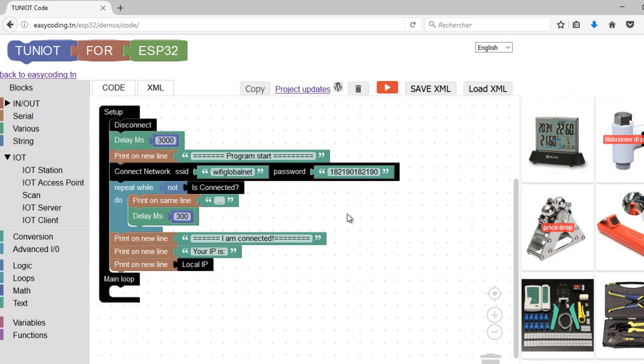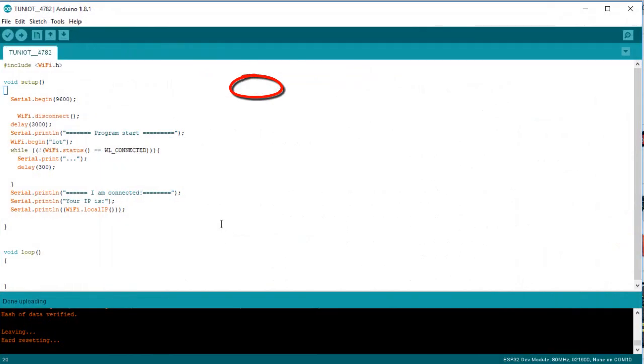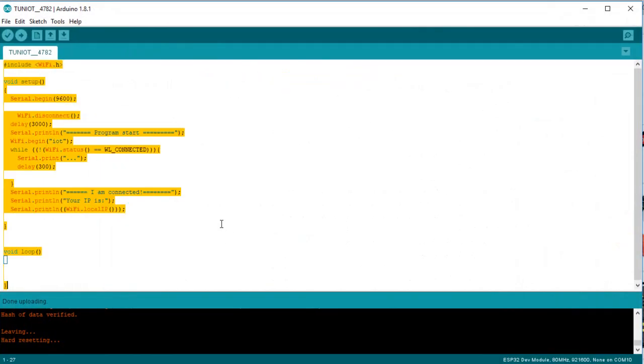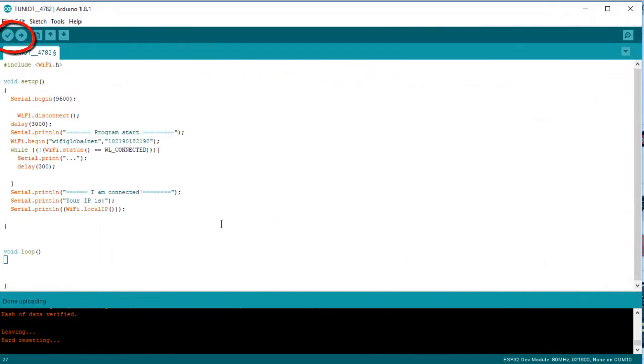I will copy my code into the Arduino IDE. Don't forget to save your file.